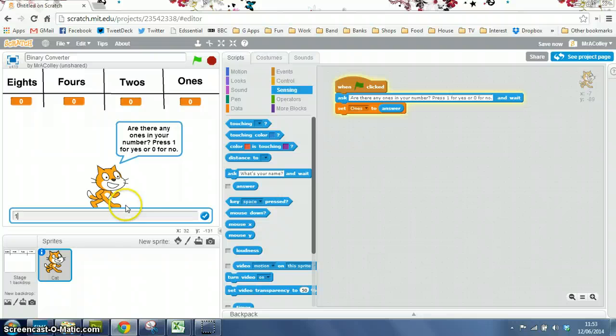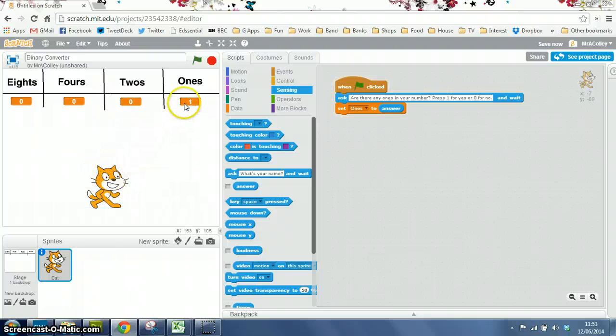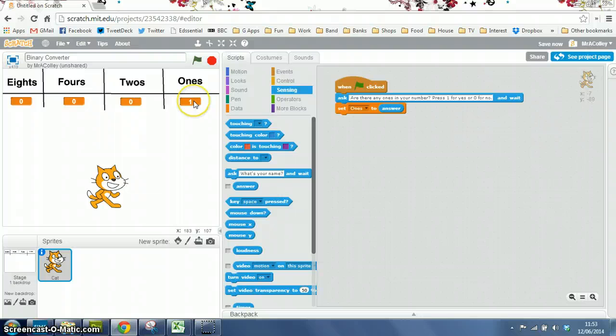So if I press 1 and press enter, you'll see that it sets our ones variable to be 1.